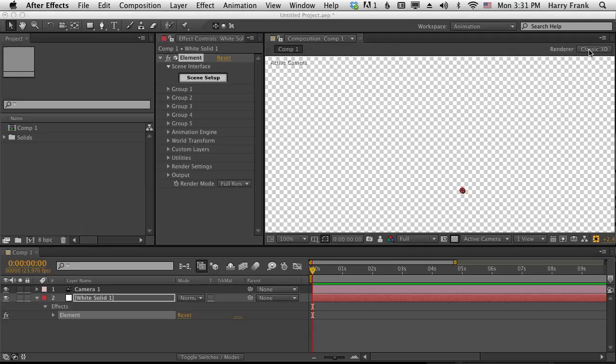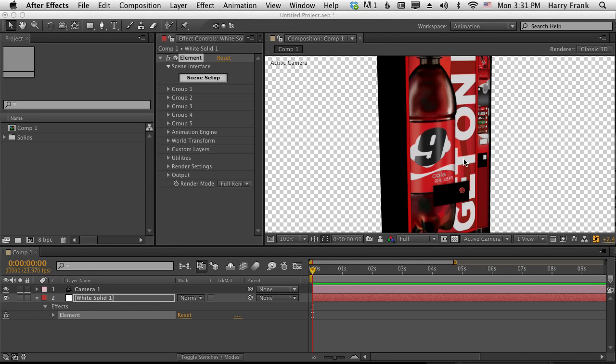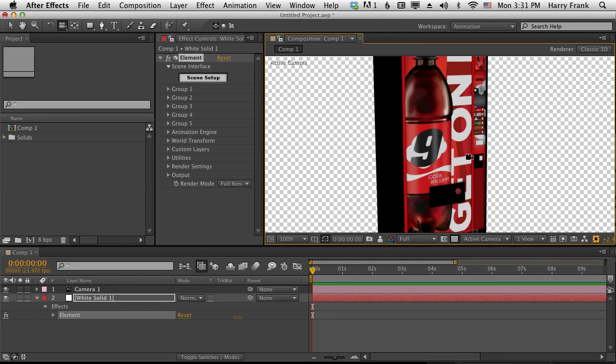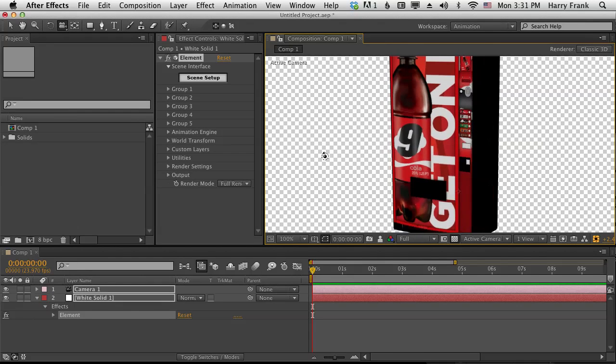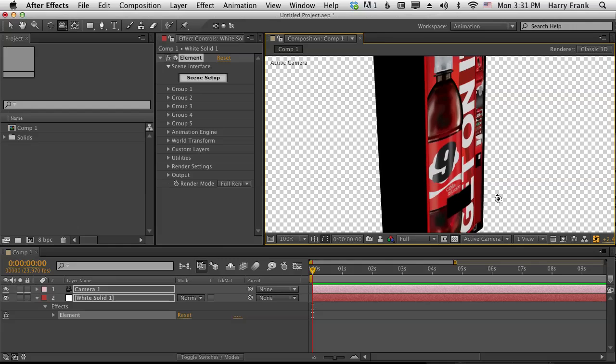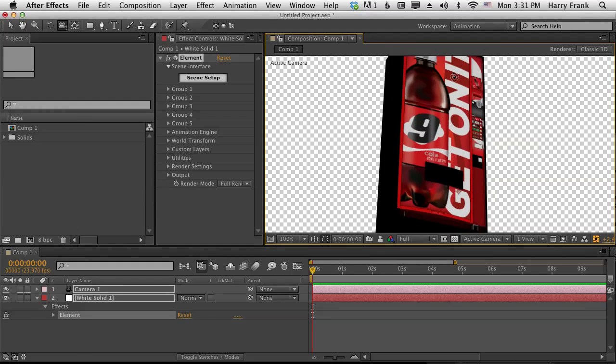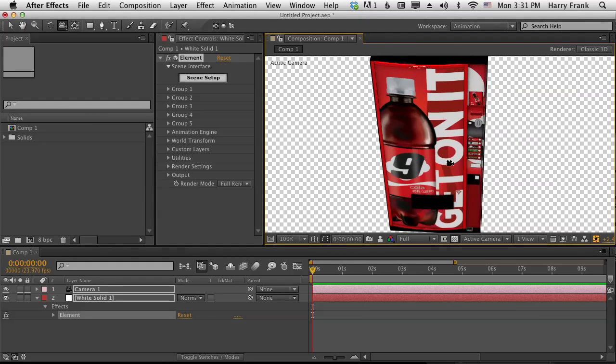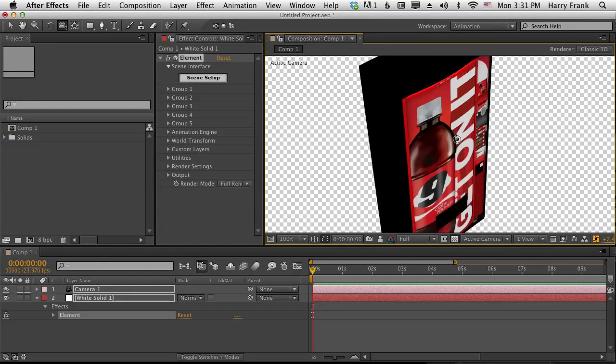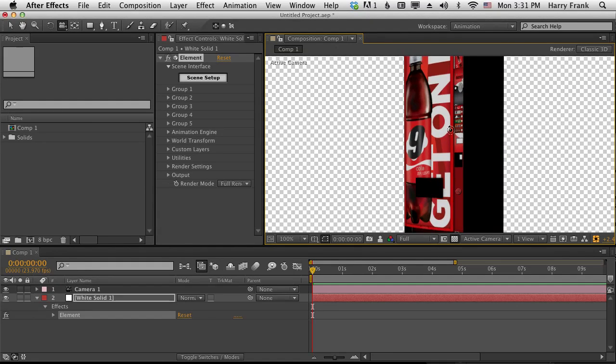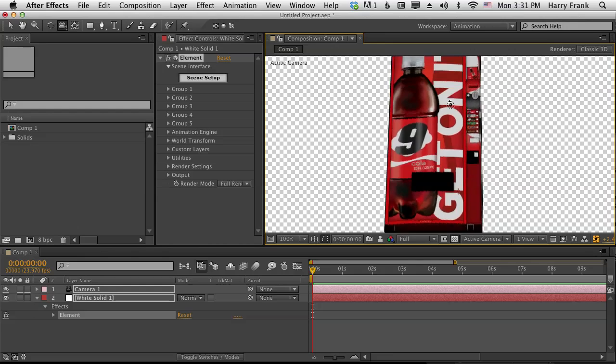So let's click on OK and OK. And now we have our nice 3D model loaded inside After Effects. And it works so incredibly fast, it's amazing.